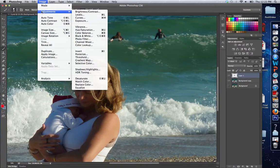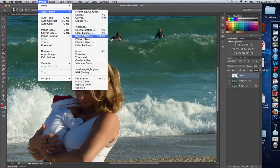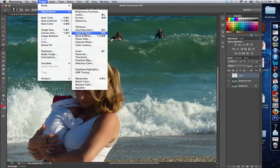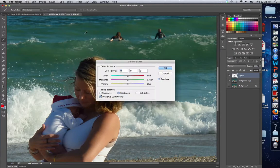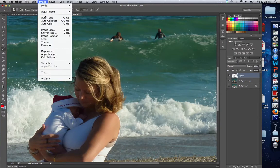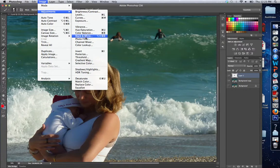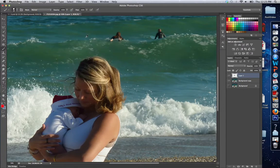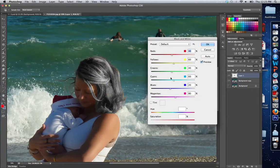I go to Image, Adjustments, and I can select one of these. I like to choose Black and White so that I can change various things. Some people do Hue and Saturation, but I'm going to be changing the hue and saturation anyway. With Image Adjustments, I usually choose Black and White so that I can mess with everything.